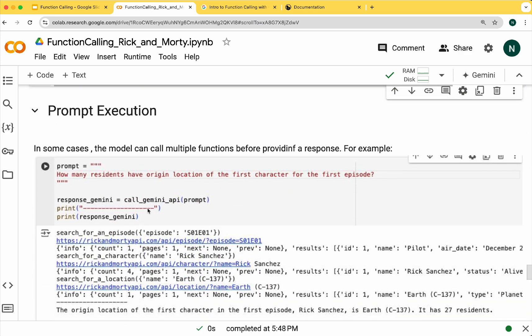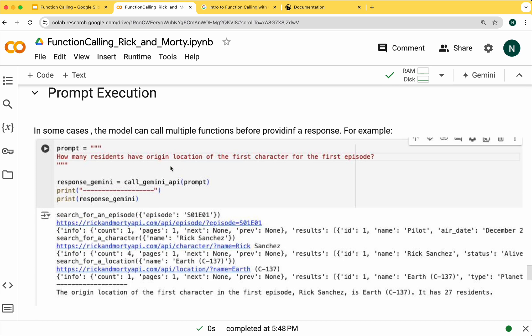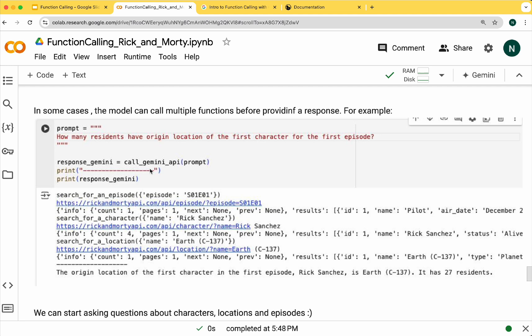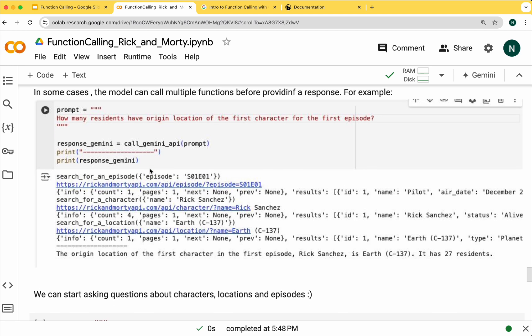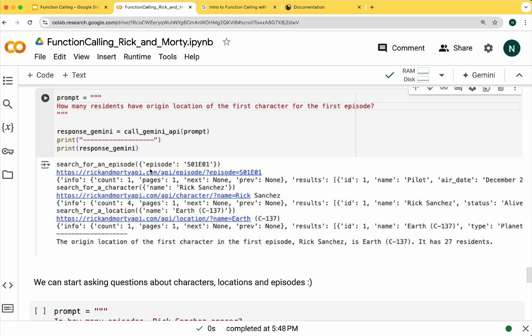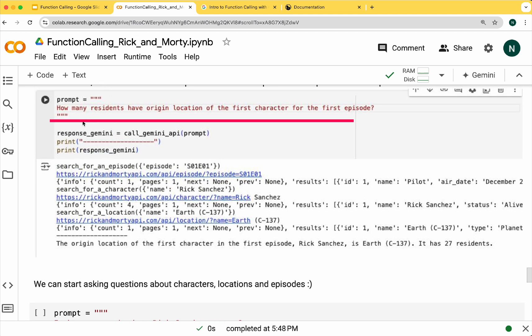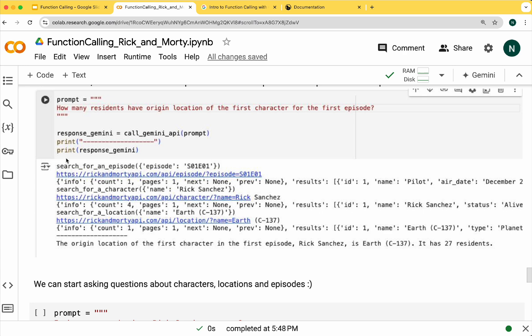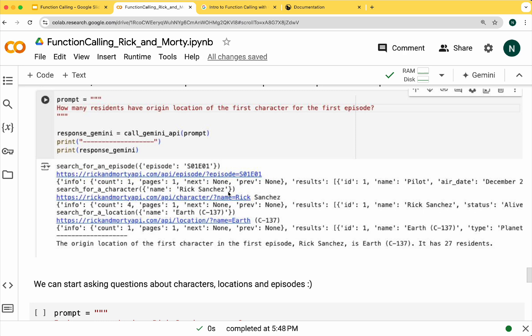Now we can proceed to the prompt execution. In some cases we may call multiple functions before providing a response. For example, here we have a question related to the number of residents in the location of the first character who appears in the first episode. As you can see in the result, the model calls multiple functions before providing the response. First it calls the episode function, then the character function, the location function, and finally the location function. It combines the information from all three results to generate a natural language response.